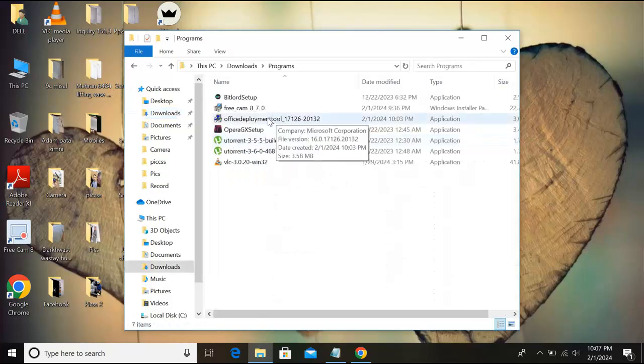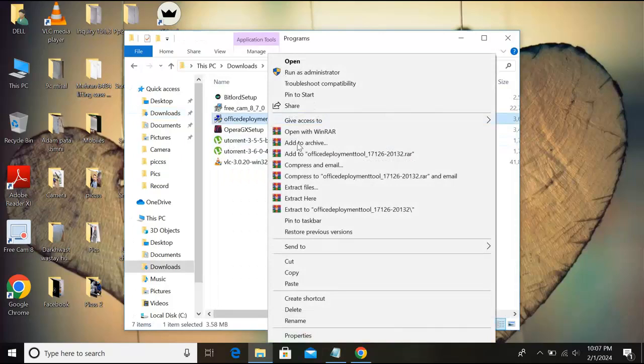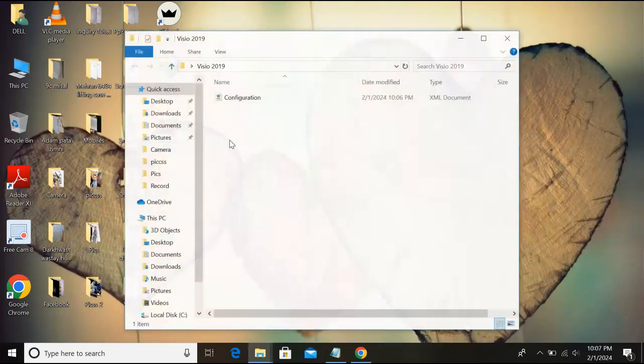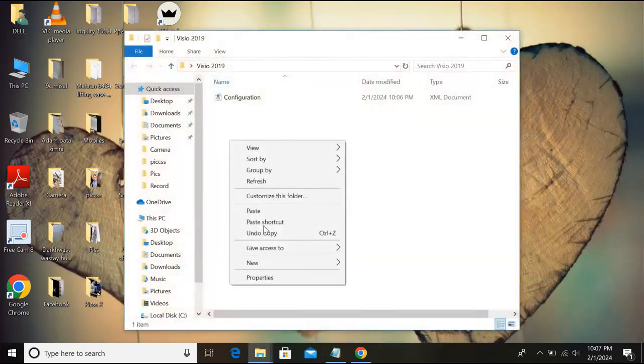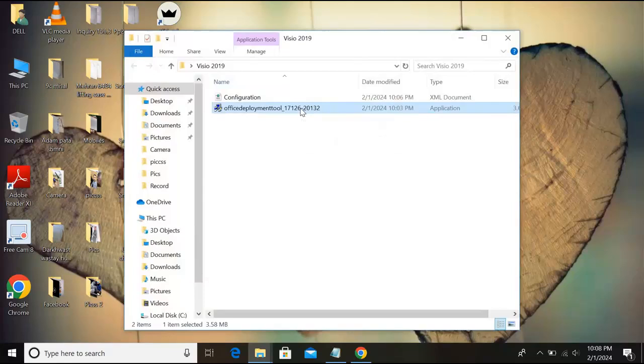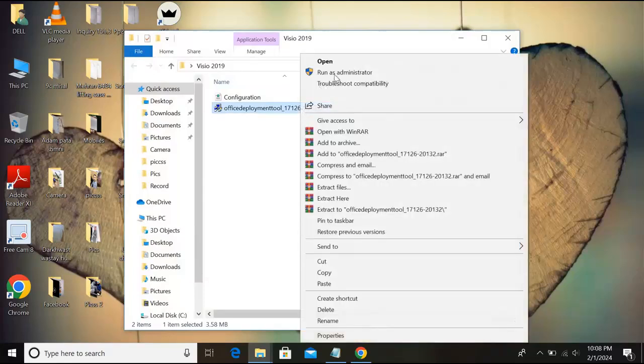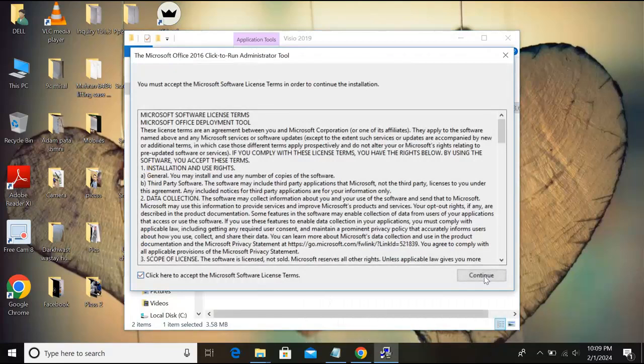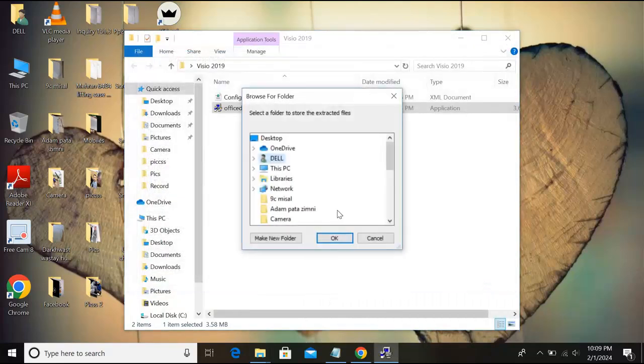So it will be in the programs. Now you can see here the Office Deployment Tool, so I'll copy this. I'll minimize this and I'll go to this Visio folder and I'll paste this right here.